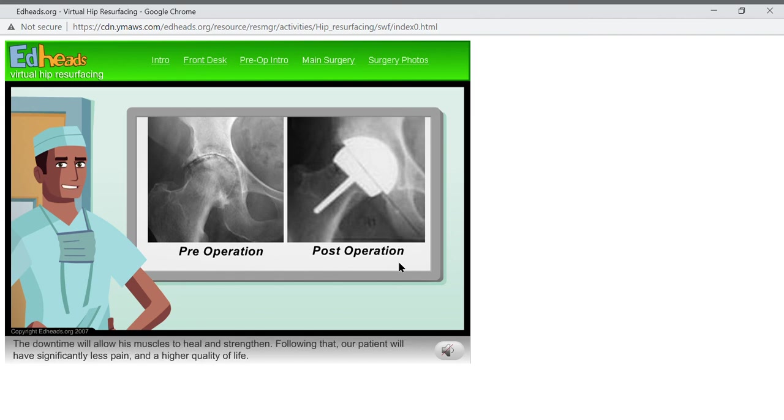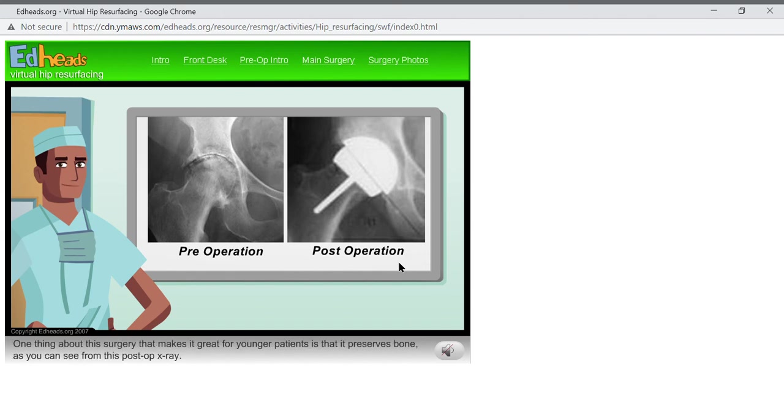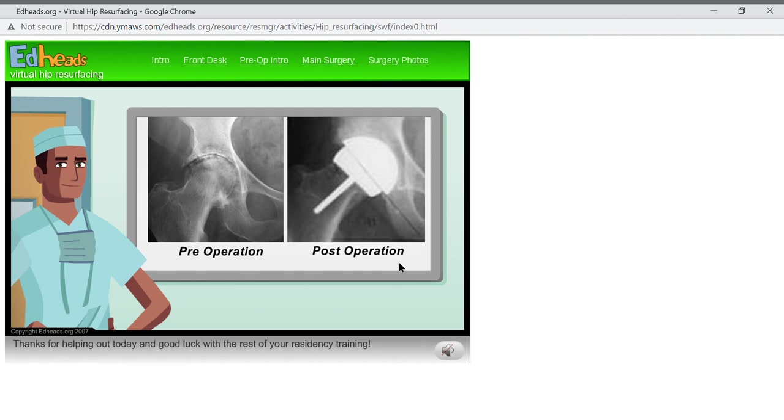The downtime will allow his muscles to heal and strengthen. Following that, our patient will have significantly less pain and a higher quality of life. One thing about this surgery that makes it great for younger patients is that it preserves bone, as you can see from this post-op x-ray. Thanks for helping out today, and good luck with the rest of your residency training.